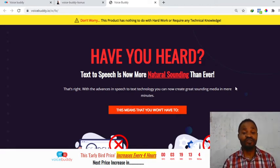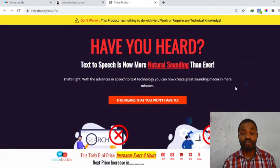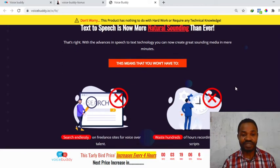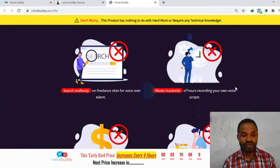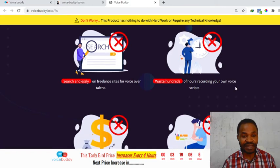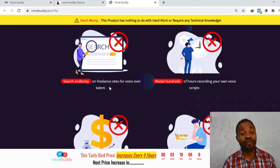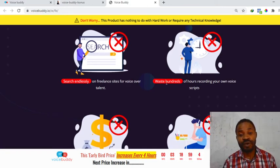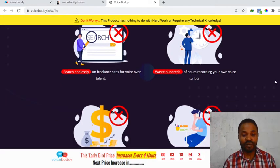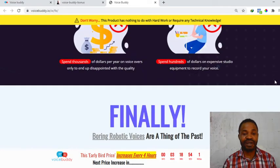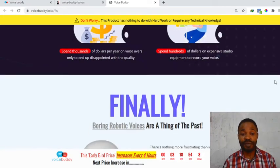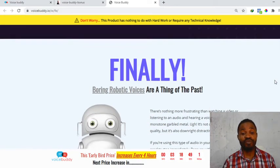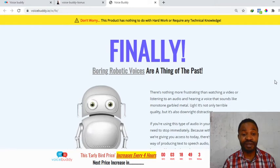This means that you won't have to search endlessly on freelance sites for voiceover talent or waste hundreds of hours recording your own voice scripts. This is a no-brainer because this is an awesome product you don't want to miss out on.